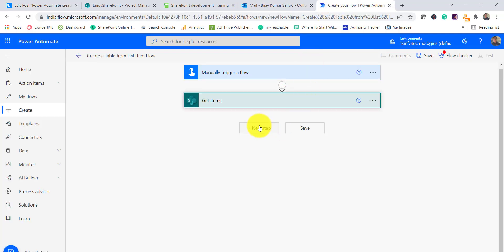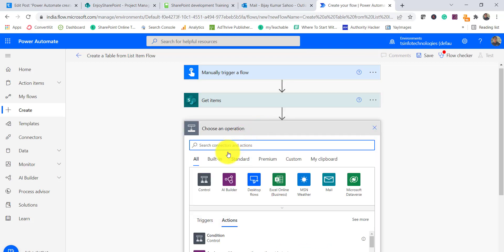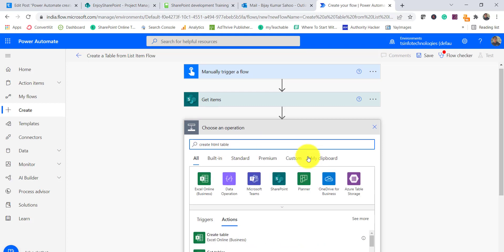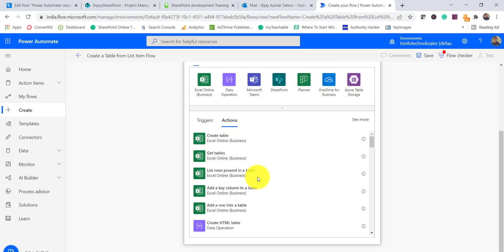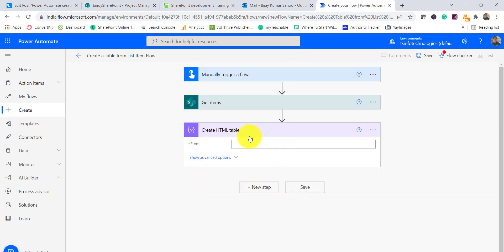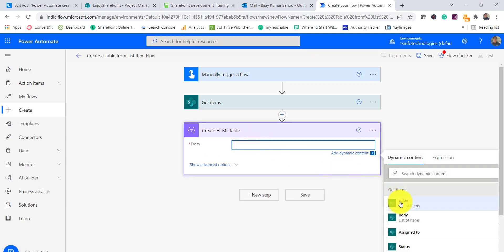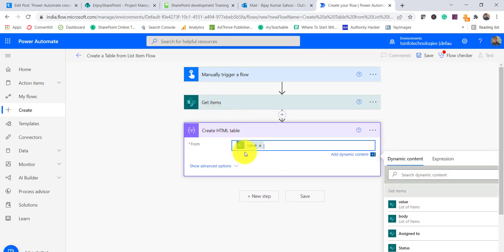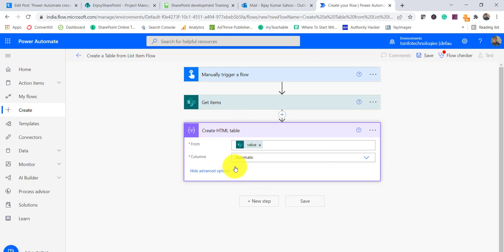Next, I will add the Create HTML Table flow action. I will search for and select Create HTML Table. In this action, I can choose the value — basically this is the list of items — and if you click on Show Advanced Options you get additional options.